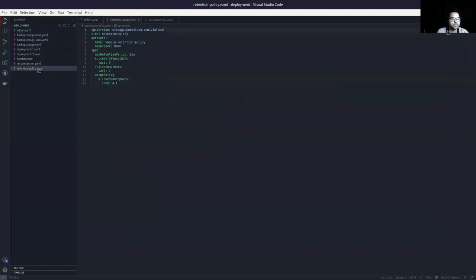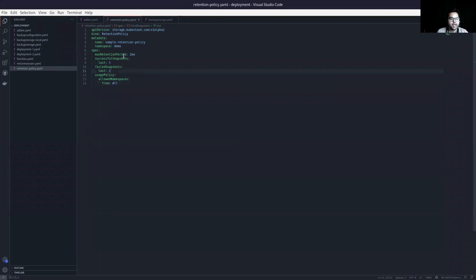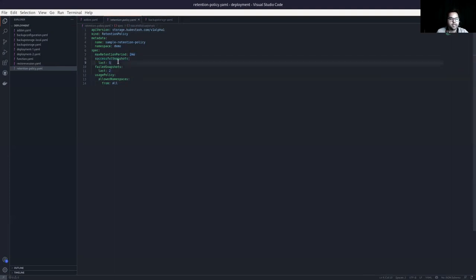Next, I want to show you the retention policy. This is a sample retention policy — I have provided the max retention period as two months. So if there is any snapshot with age more than two months, the snapshot will be outdated and cleaned up. For successful snapshots, I want to keep the last five. You can also provide hourly and weekly fields. For failed snapshots, I want to keep the last two. The usage policy is set so it can be used from any namespace.